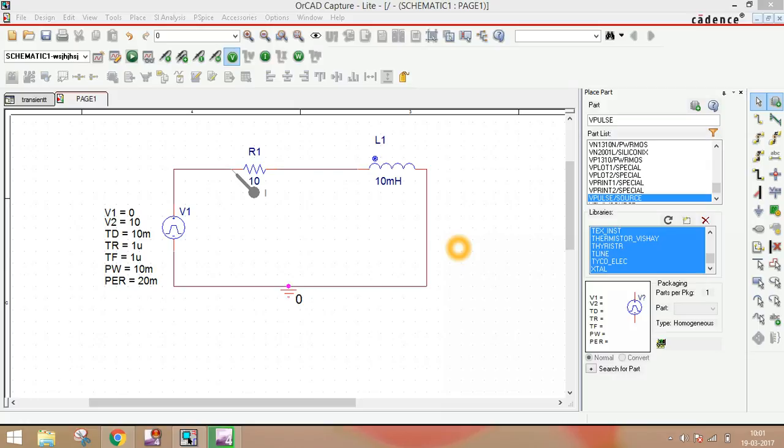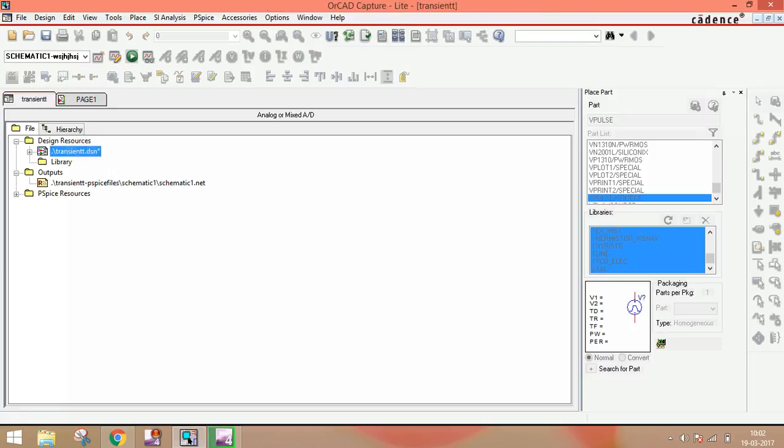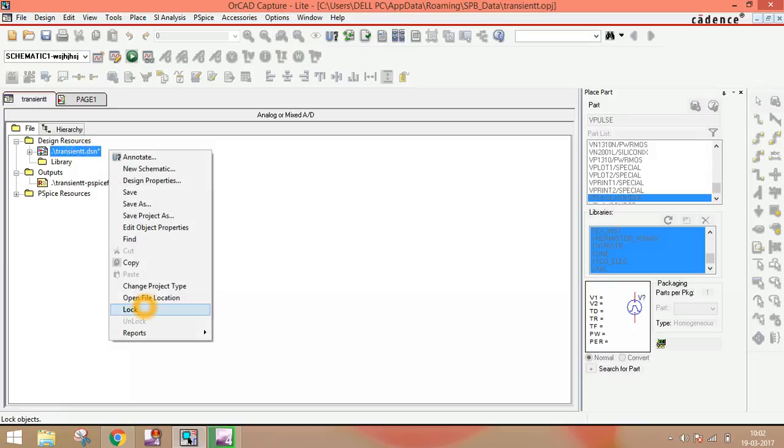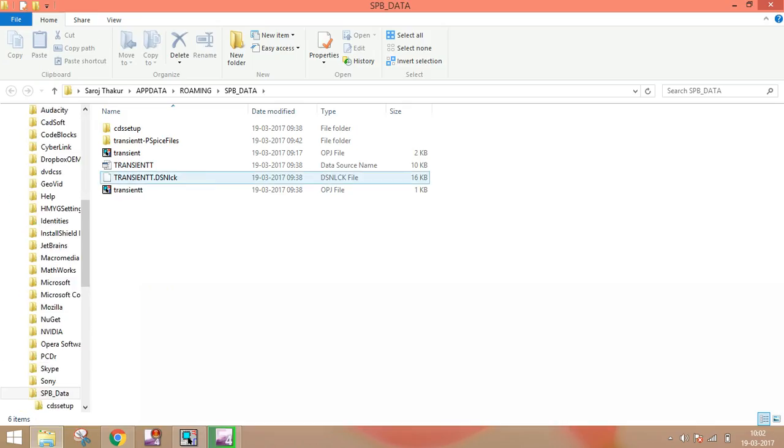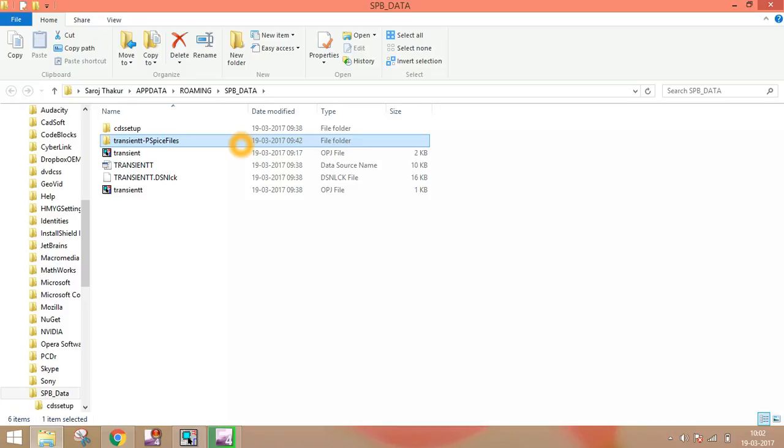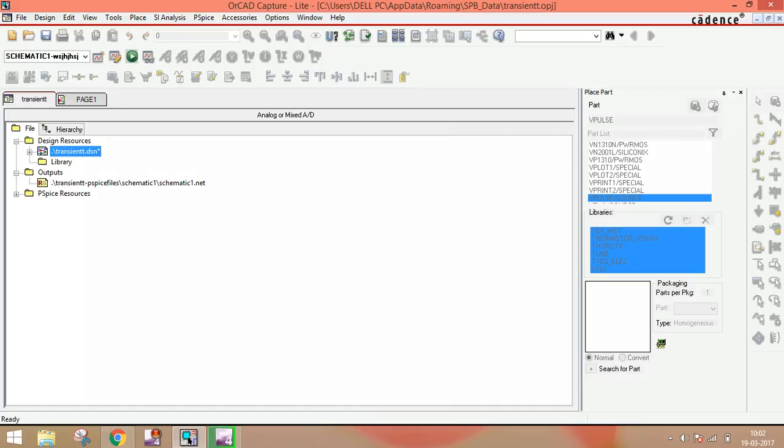What is the solution? I told you earlier many times: simply click here, open file location, and simply select all and delete this. Then you have to open capture schematic again.